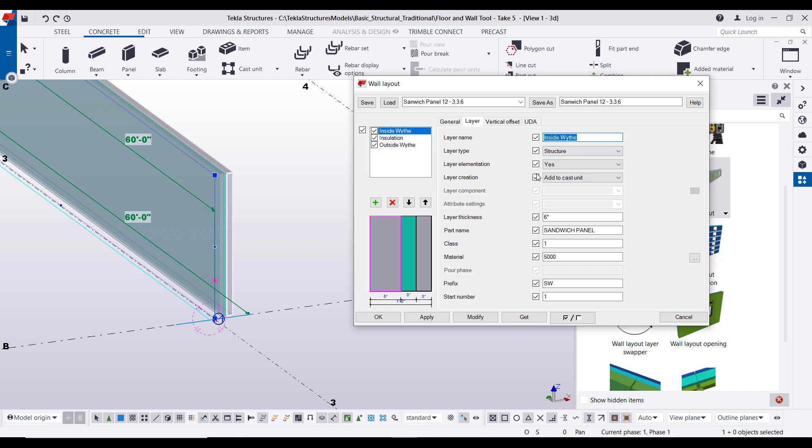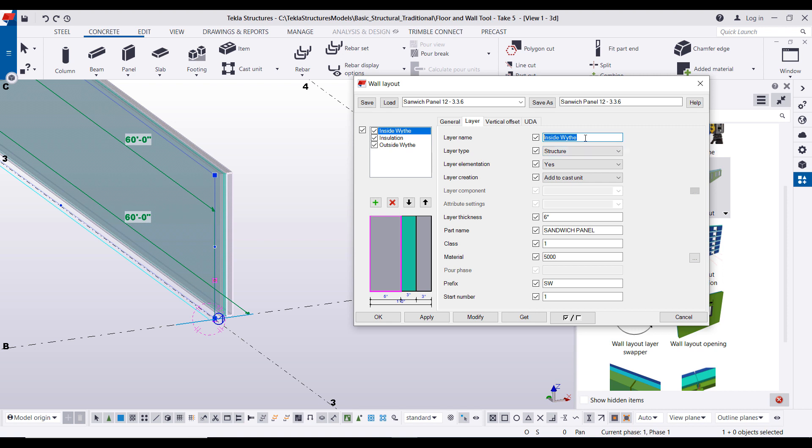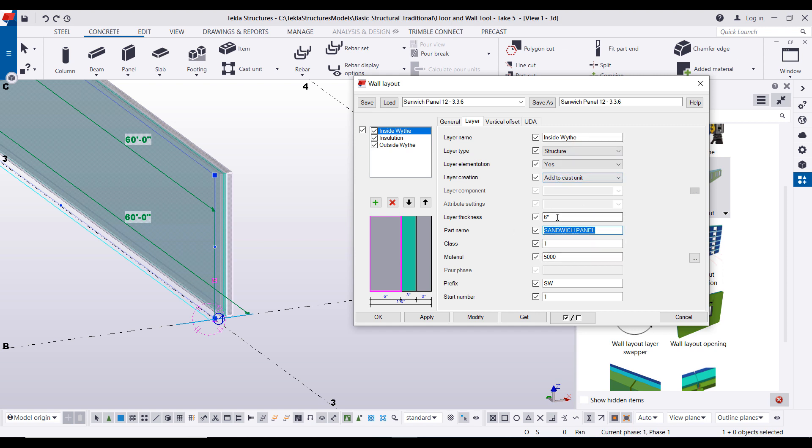This is where you can change all the different properties as far as the name. Now this layer name, it's important that that is just visually here. This is not reported upon in any drawings or reports or anything like that. This is simply for the tool's purpose. Down here it is though, so this is where you can set your layer thickness, your part name, your class, material, and all of that.